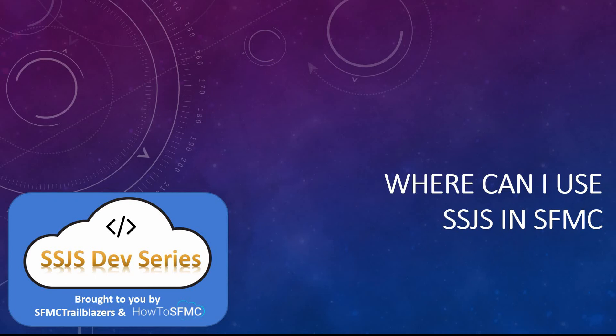Hello friends, welcome back to our SSJS Dev Series. In this video, we will see where in Marketing Cloud we can write SSJS code.